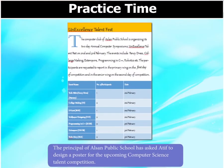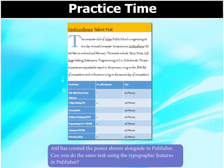The principal of Alsan Public School has asked Atif to design a poster for the upcoming computer science talent competition. Atif has created the poster shown alongside in Publisher. Can you do the same task using the typographic features in Publisher?